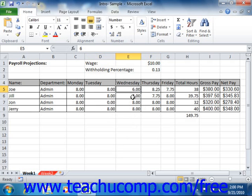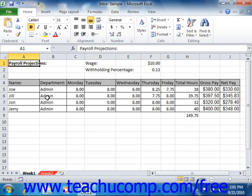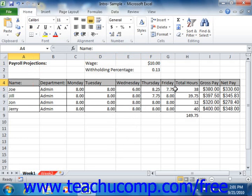You also have complete control over the appearance of your worksheets. For example, you can control the size, style, and color of the font used in your worksheets. You can also control the appearance of the worksheets themselves by changing the print settings, cell formatting, numeric formatting, and orientation of the printed pages.